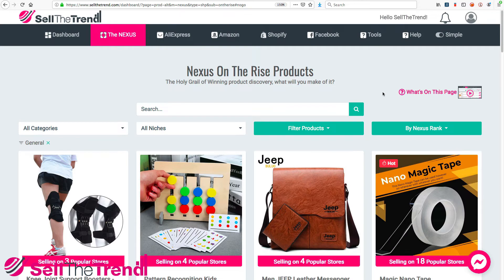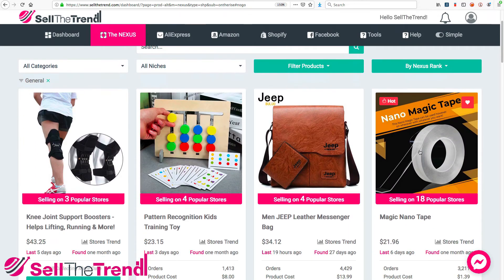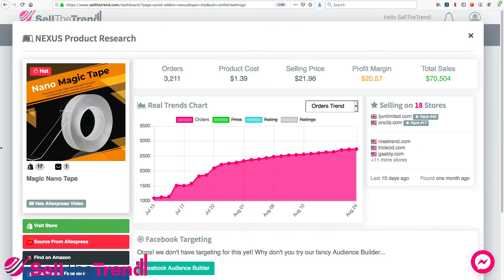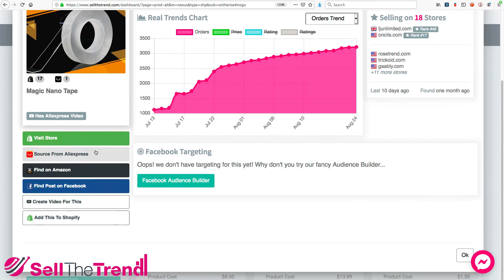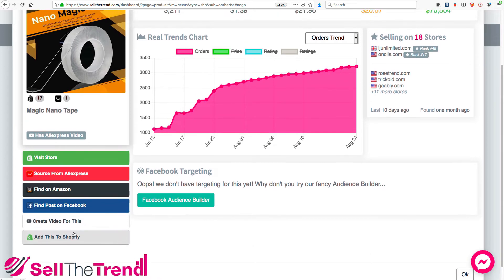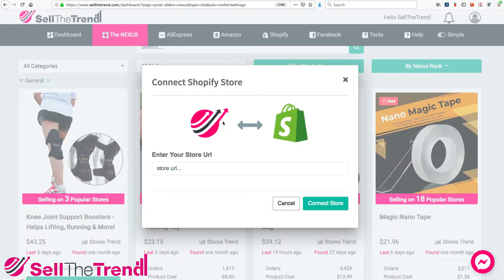The other way of doing it is as soon as you click on a product and click on Add This to Shopify on the left, it will immediately — if you've never connected your store yet to Sell The Trend — go to this window right here, which allows you to make that connection.